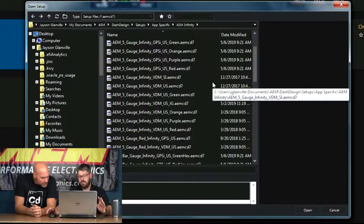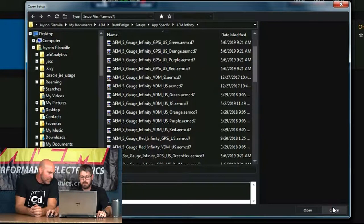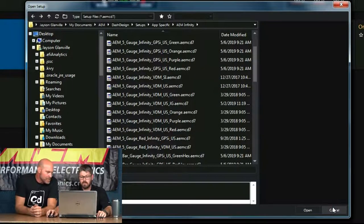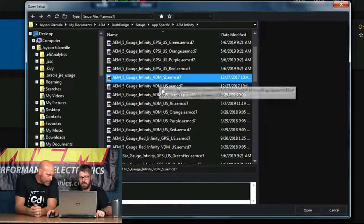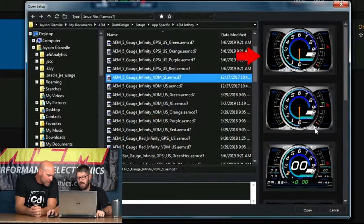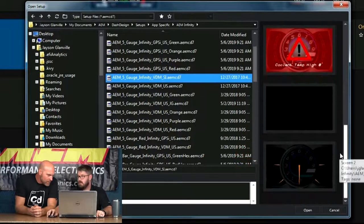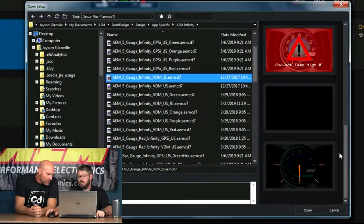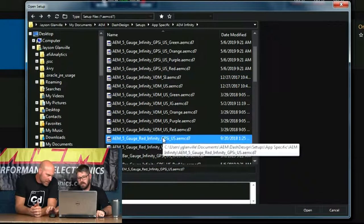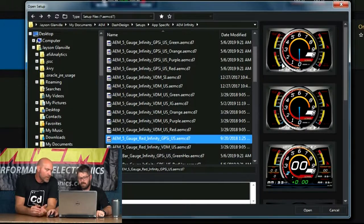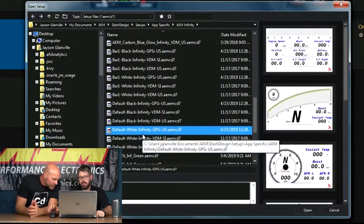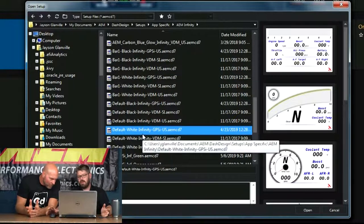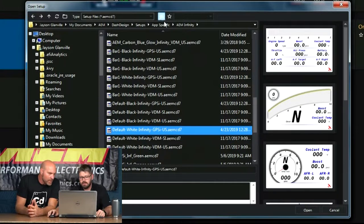So I went into App-Specific, AEM Infinity, and I selected just a random layout file. We have a ton in here. And you see that all in the file name, which is nice. Makes it easy to find. Another cool thing, watch this. Click on this, and I get a preview of what that looks like here. So that I don't have to kind of guess at what's there.